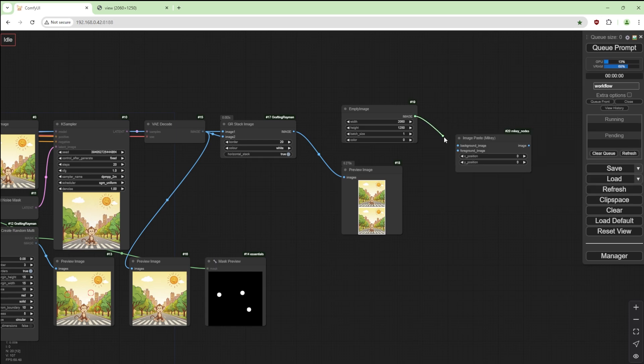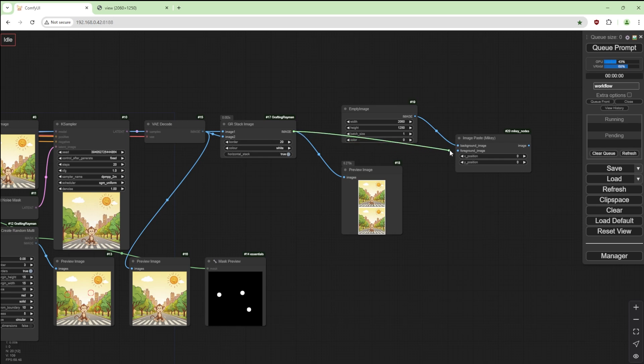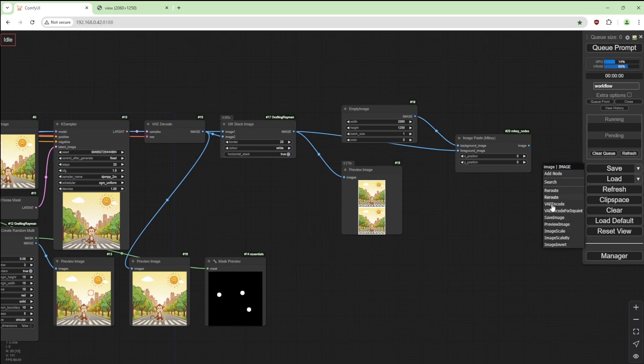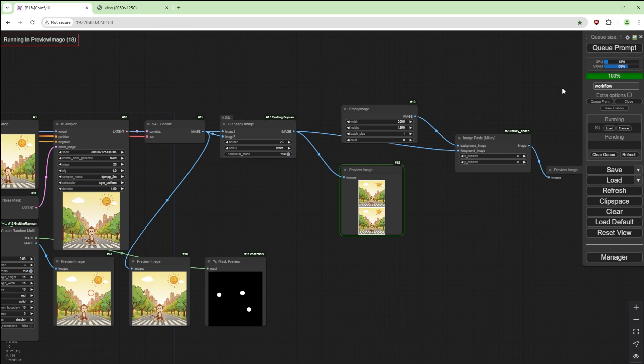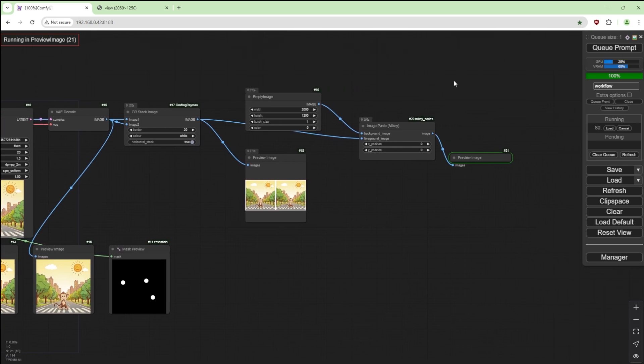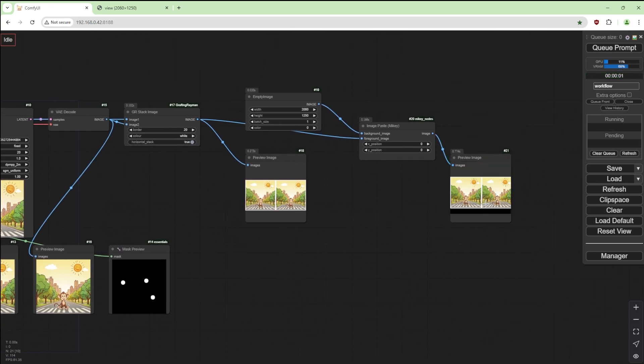And I'm going to have the empty image as the background and this image as the foreground. We don't have to touch this. Preview image. And there we go, we've got an empty space at the bottom.